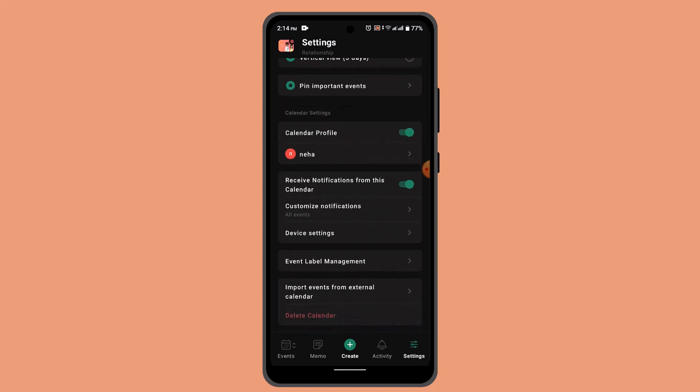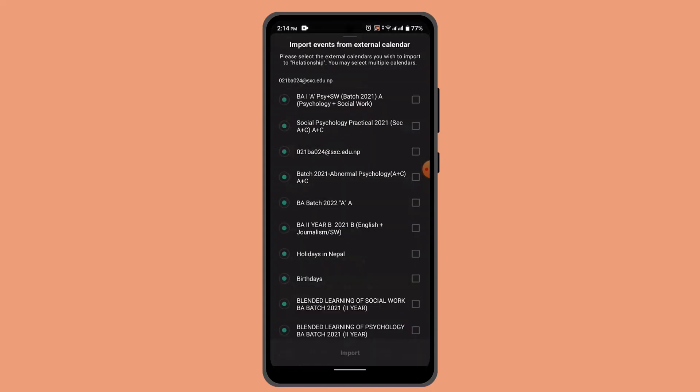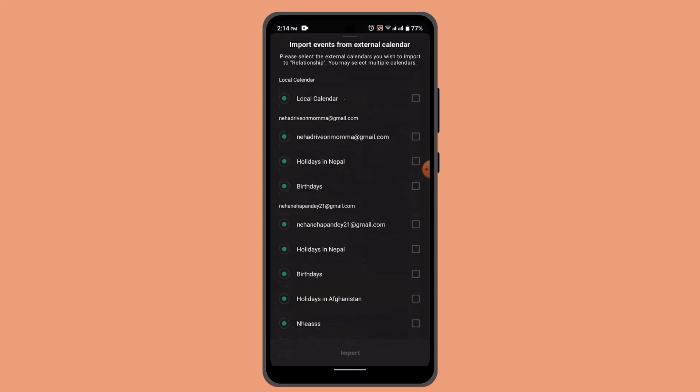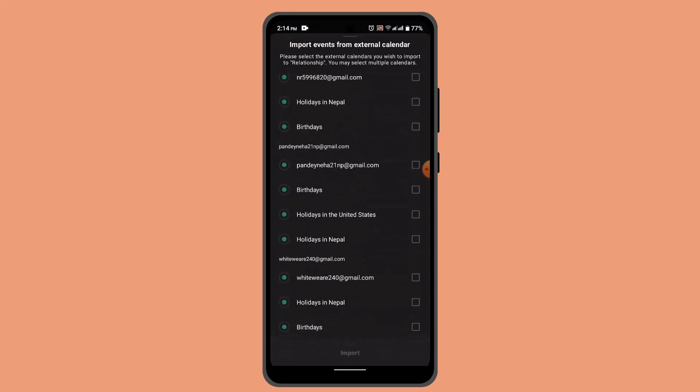So you can go ahead and select import event from external menu. Now here you need to select the particular one which you want to import and click the import button.